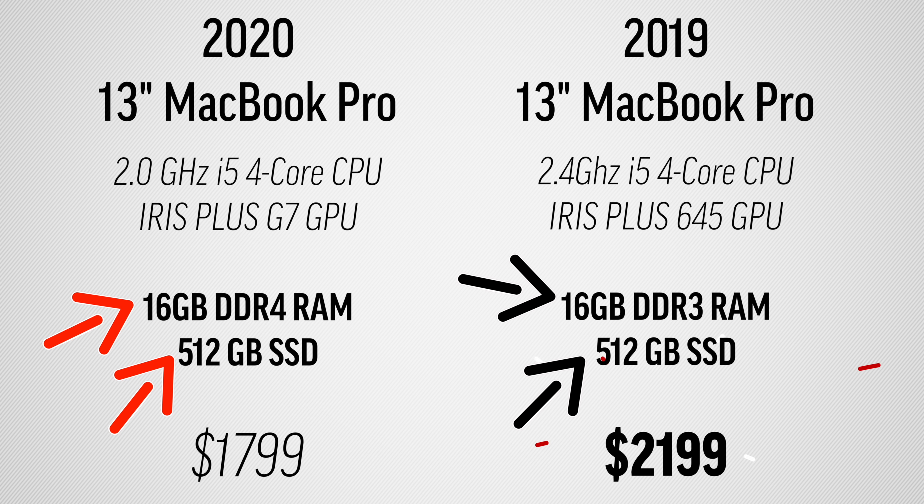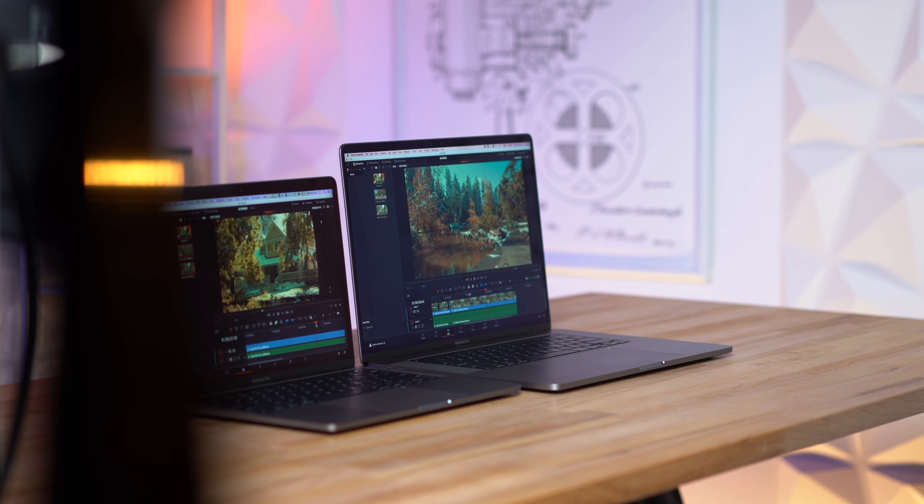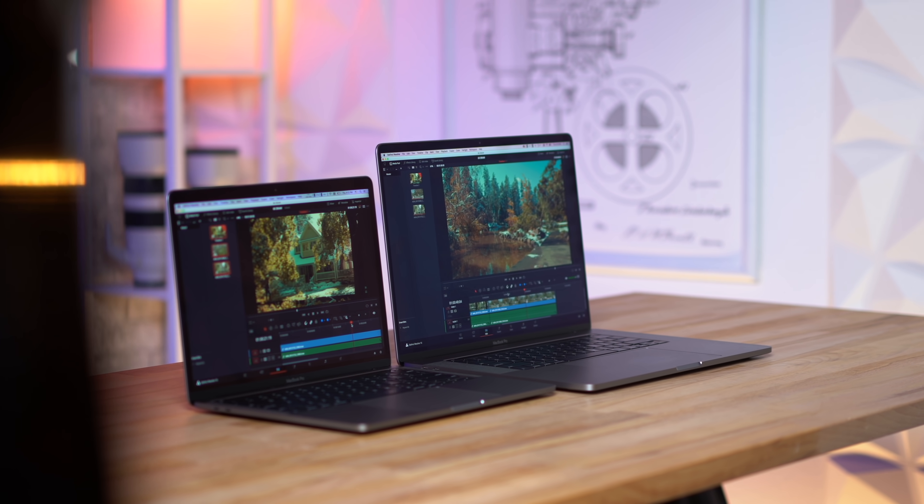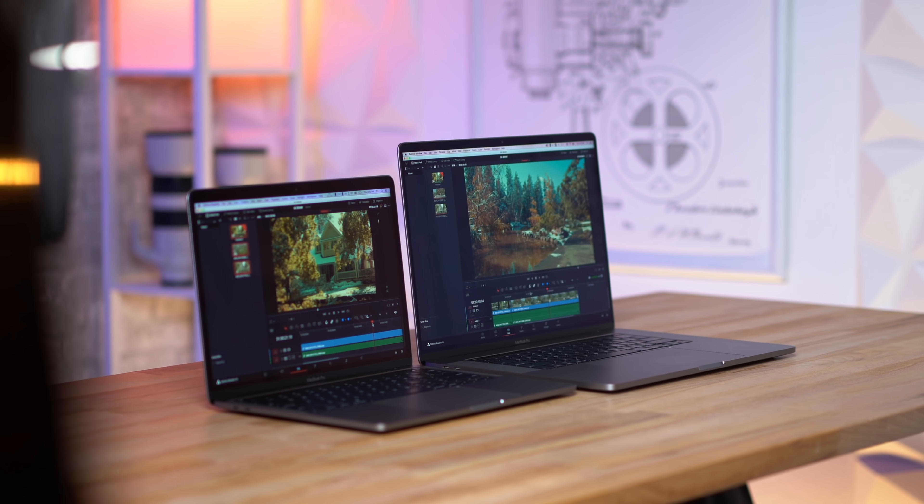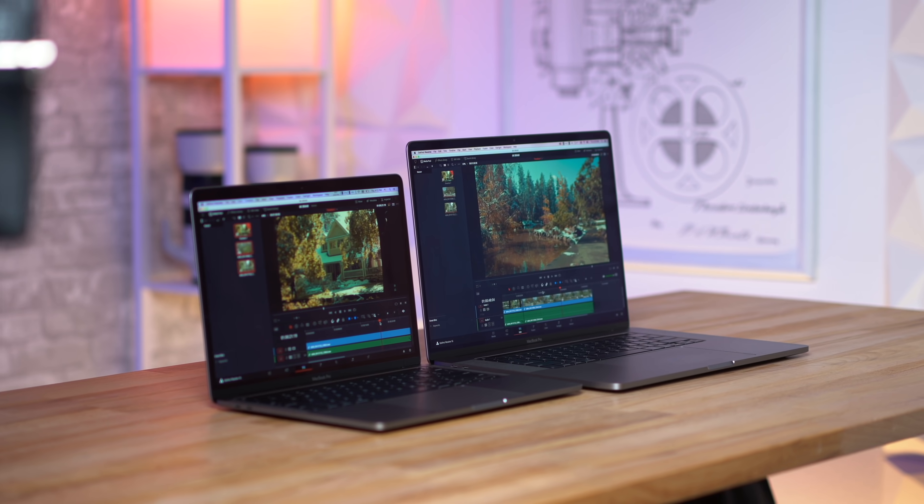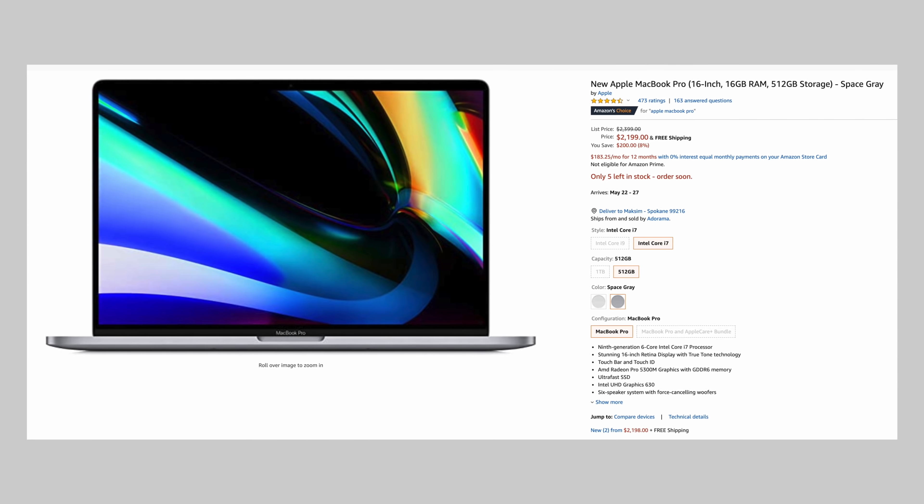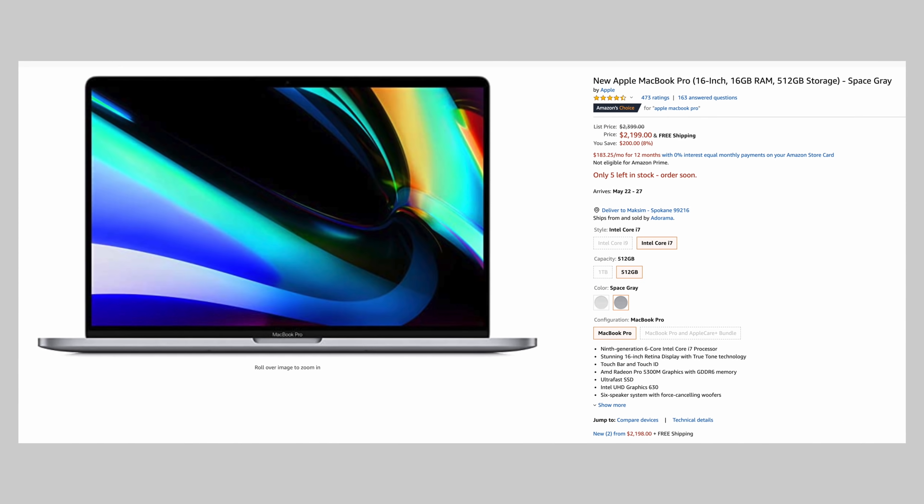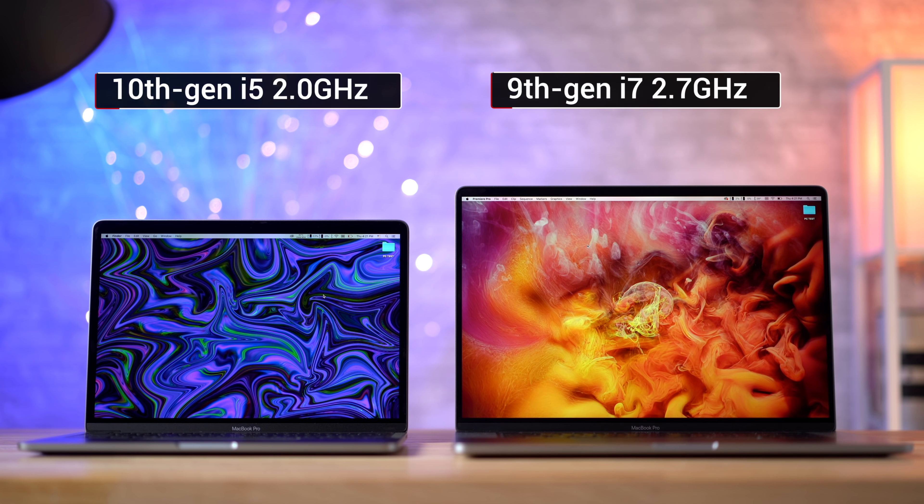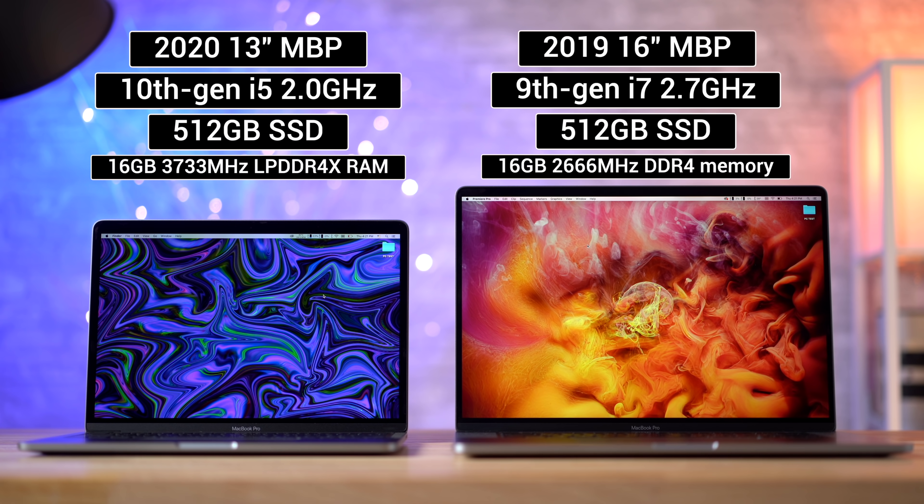But the 16-inch costs $2,400 at least for the MSRP price, so that's another $600 difference. The 16-inch actually has an i7, which nowadays i7 i5 doesn't really matter, but it is a six-core and it's an older generation processor compared to the 10th gen quad-core i5.